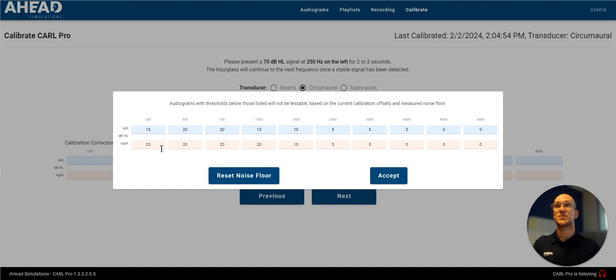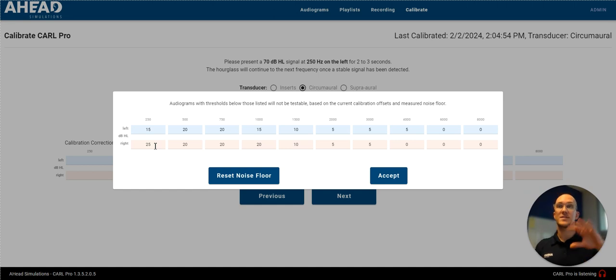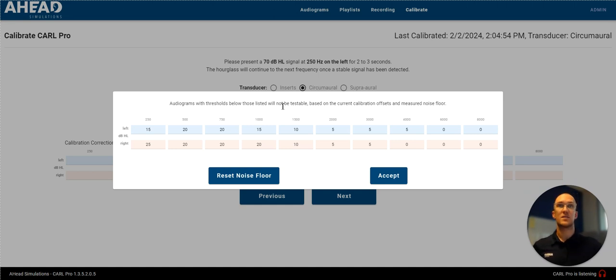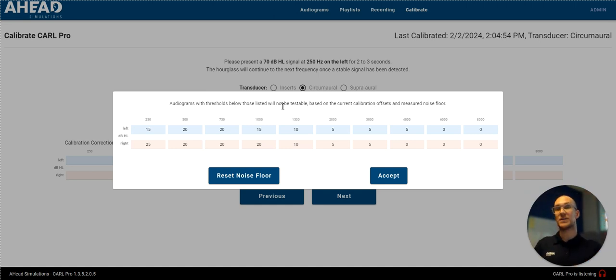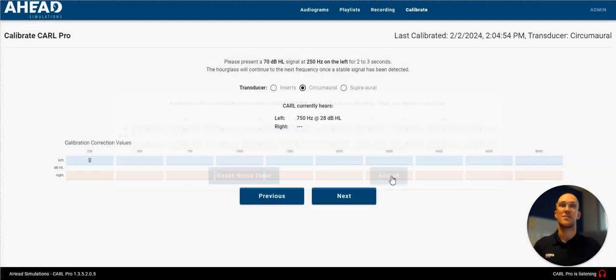And this will be saved inside the software so that it can make any corrections that it needs. And this is also to know that any audiograms that have a more mild hearing loss than the thresholds that you see here, Carl is not going to respond effectively in those regions. So as you could imagine, once you're in a more quiet environment, these values will decrease. If you're in a louder environment, then they will be higher.